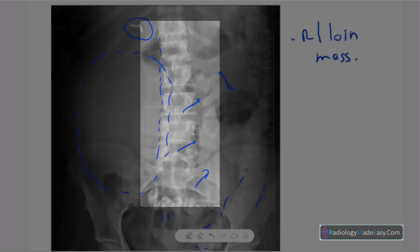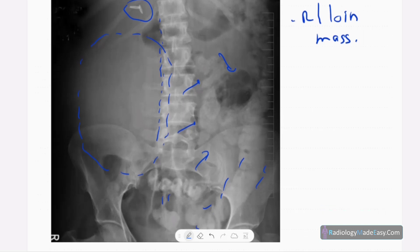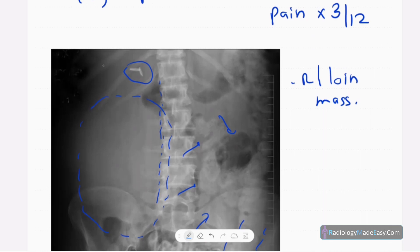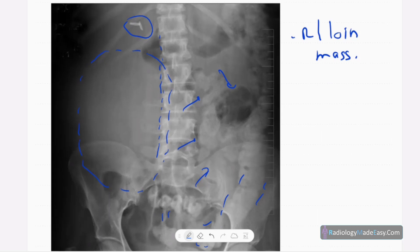The scoliosis is due to mass effect — this appears to be a chronic, likely neoplastic process causing scoliosis of the lumbar spine due to pressure effect. You do not see any bowel obstruction, no portal venous gas, and no free air within the peritoneal cavity.